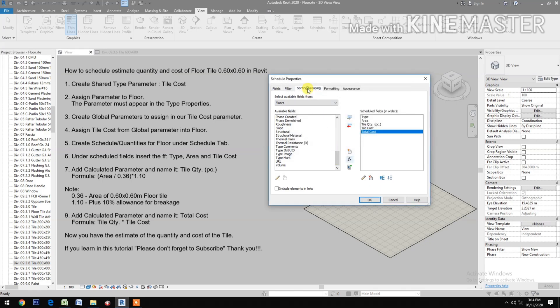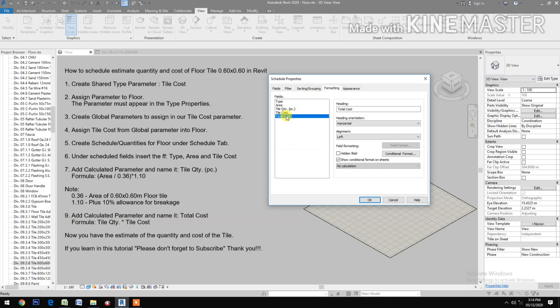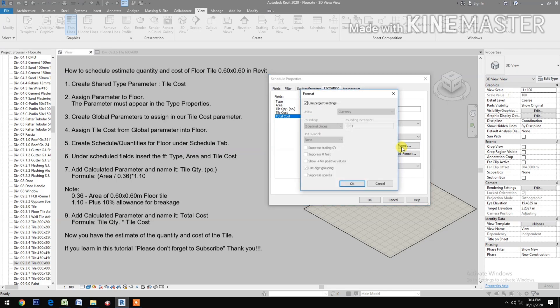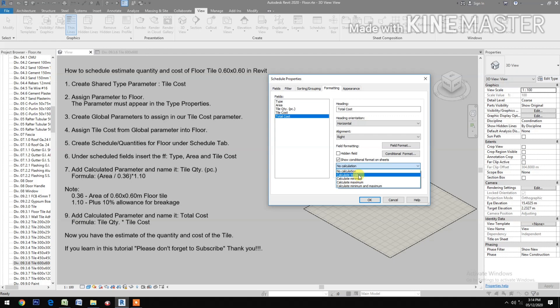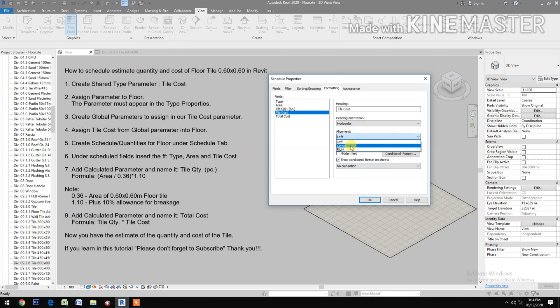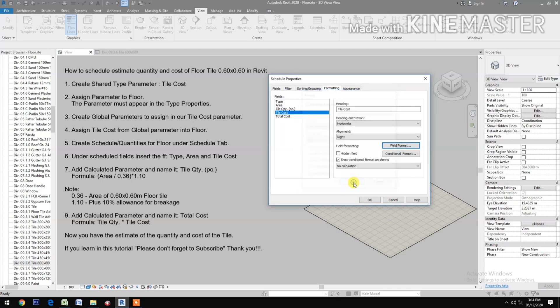Then sorting and grouping, check grant totals. Formatting: Total Cost, alignment right, check field format, calculate totals. Then Tile Cost, alignment right, check field format.